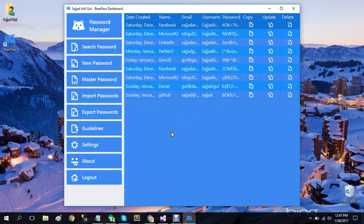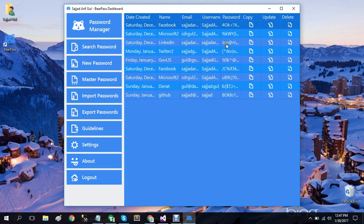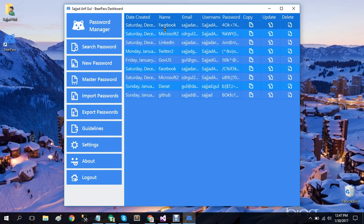Now I have logged in and this is my dashboard. First thing I want to mention here is that all of these passwords are only for demonstration purposes and not my actual passwords for these accounts, so don't go try to hack me.